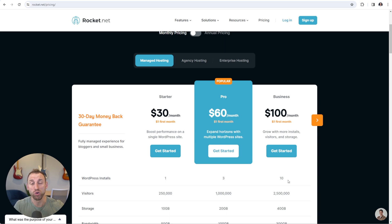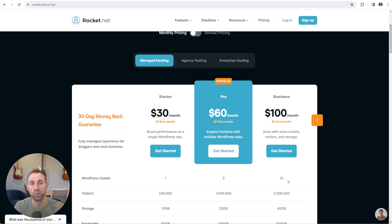Rocket.net is the most premium hosting out there. It is by far the fastest, it is very beginner-friendly, and they have absolutely amazing support. So it is kind of a triple whammy for everything that you get compared to other web hosting plans, and this is why I highly recommend Rocket.net hosting. I've been switching a number of my websites over to them.